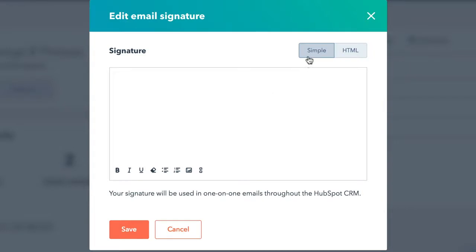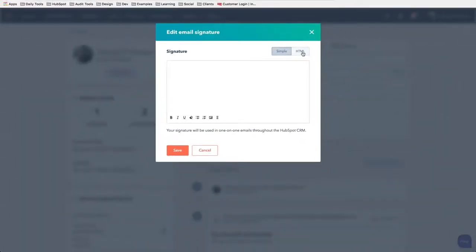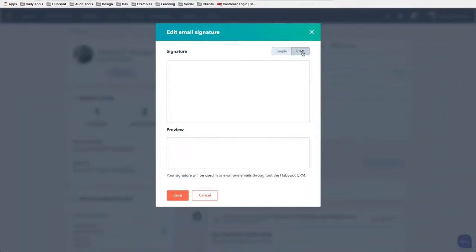There are two different ways that you can do this. You can create a simple email signature or you can grab the HTML if you have HTML and paste that in there.